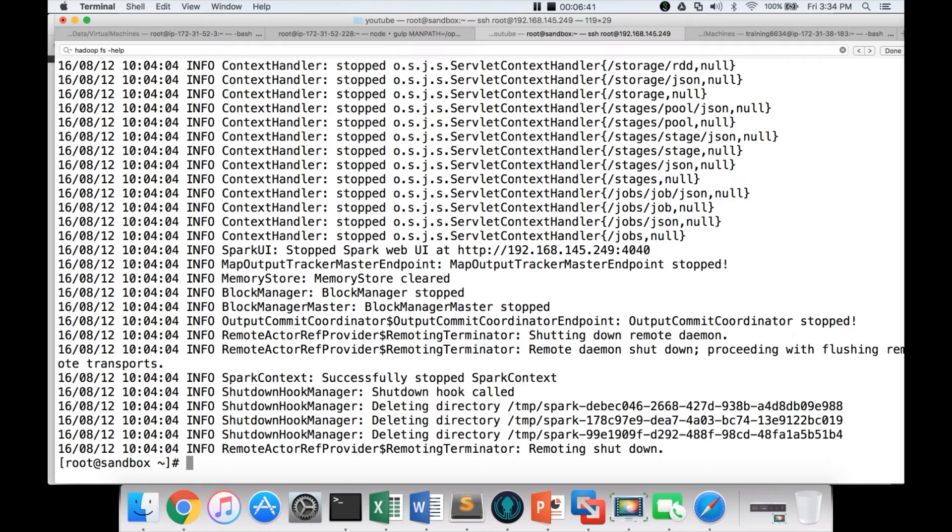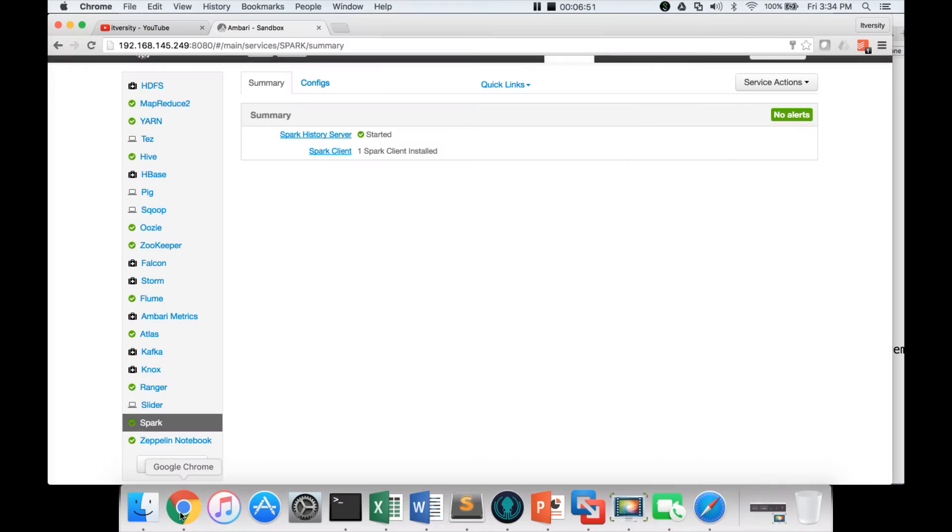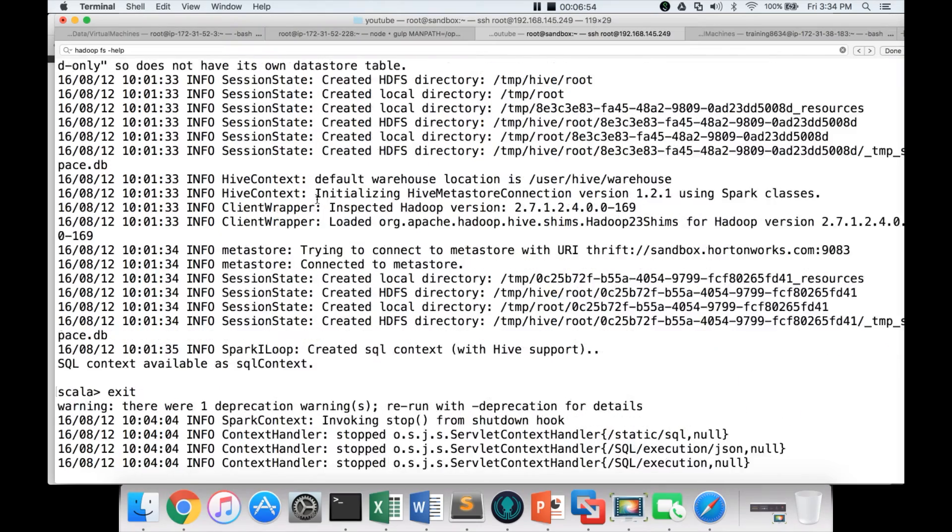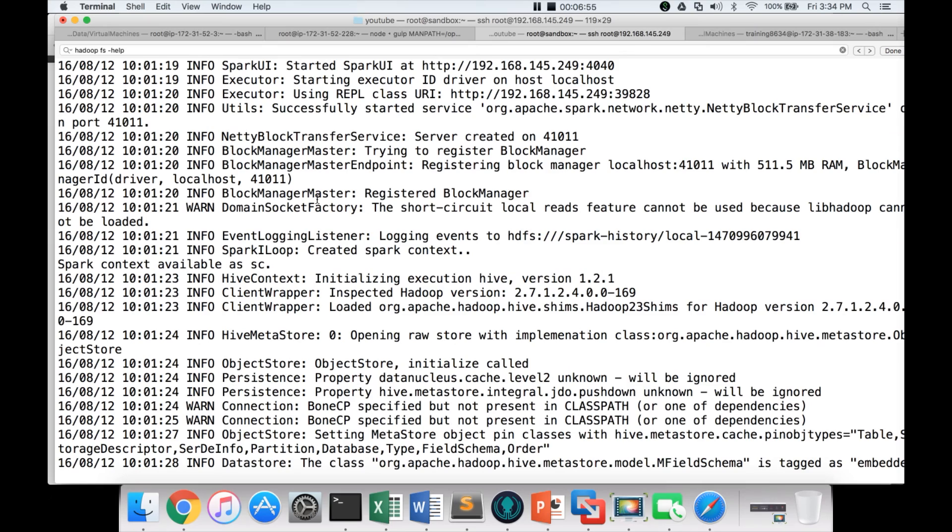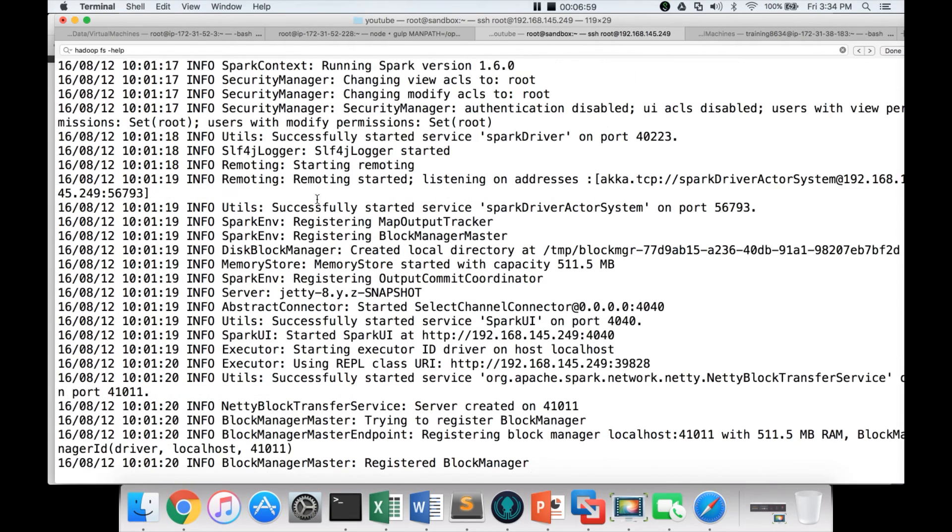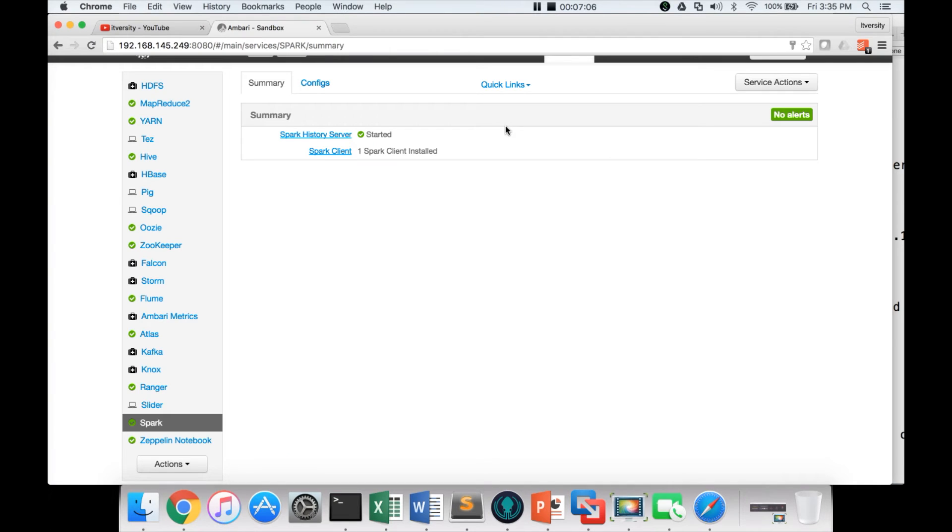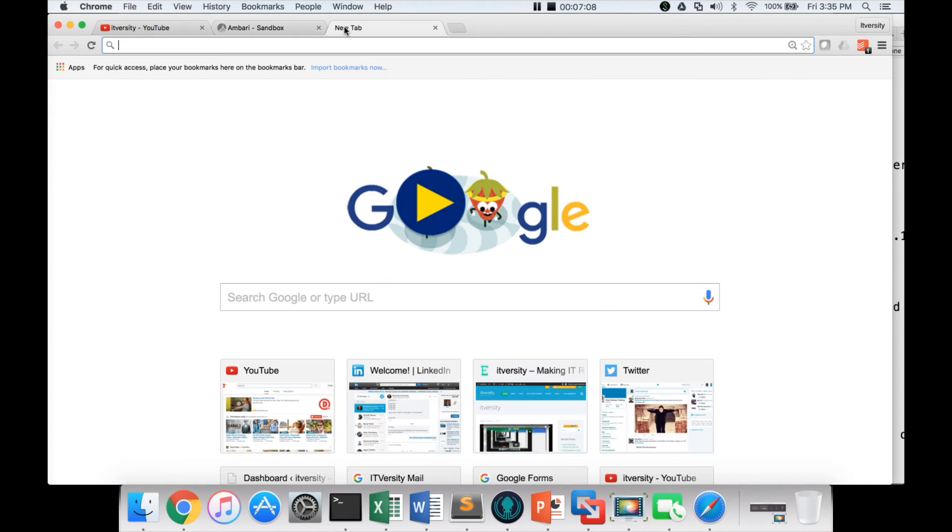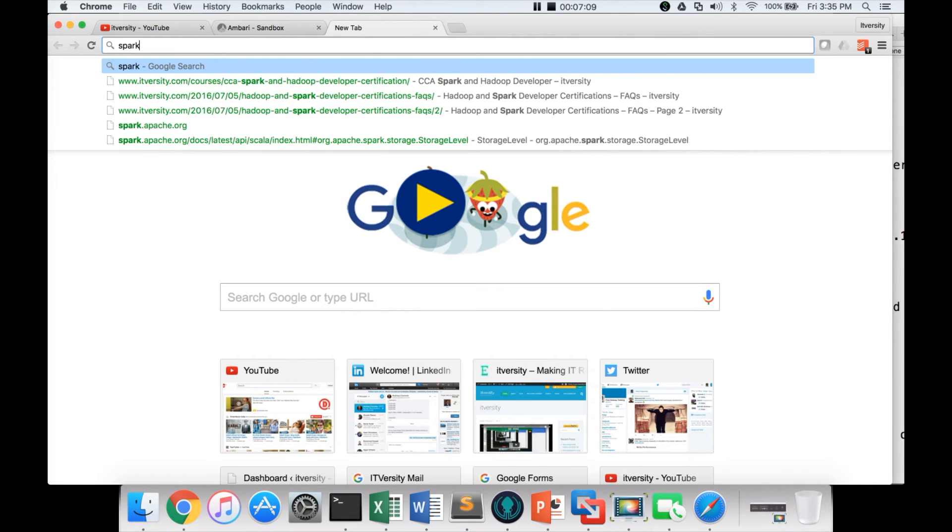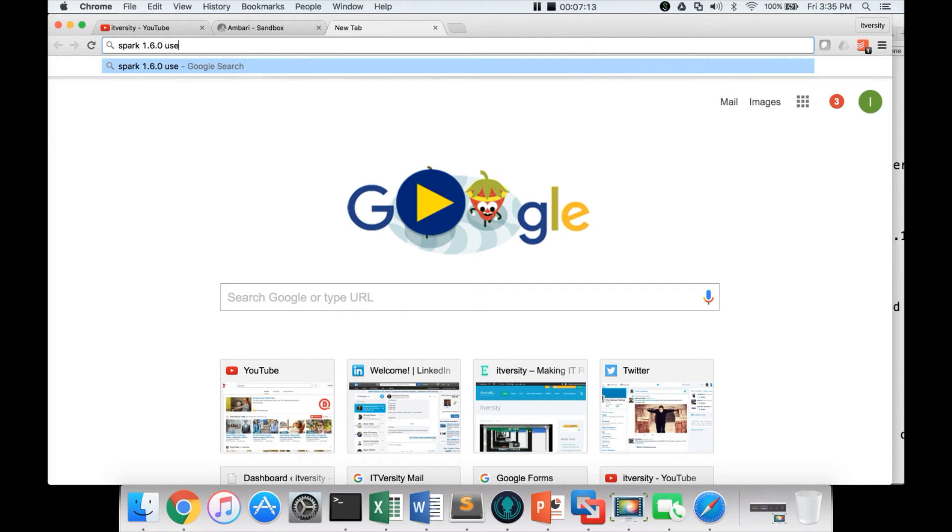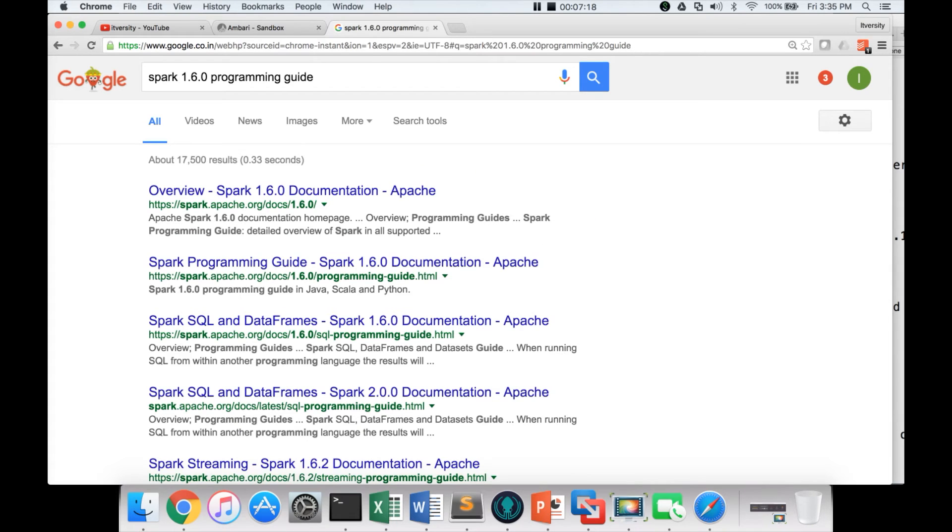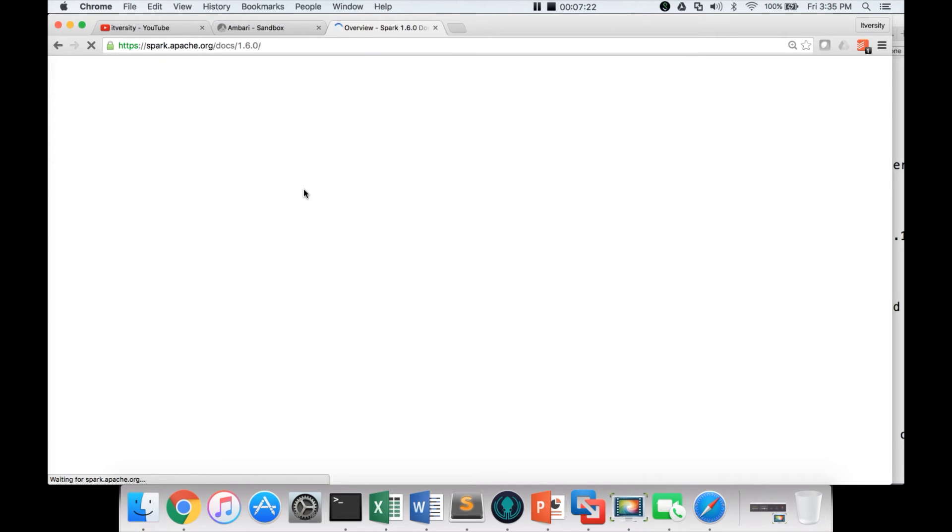To get the documentation, first understand what is the version that the underlying virtual machine is working using. In this case it is using 1.6 version, Spark 1.6. So here we have to go to Google and search for Spark 1.6.0 programming guide. And then it will give you the documentation for Spark 1.6.0.